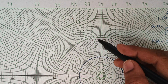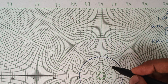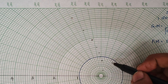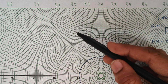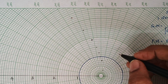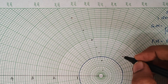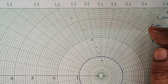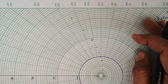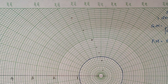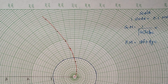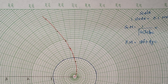After plotting all the points, join them using freehand — do not use any scale. So finally, this is our polar plot.